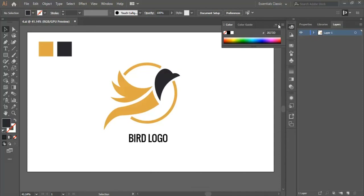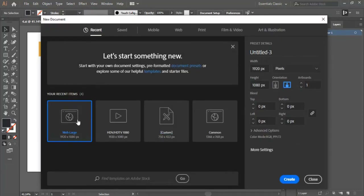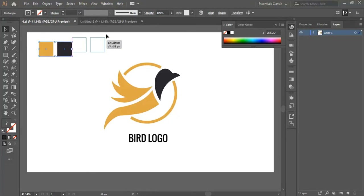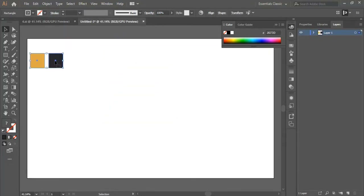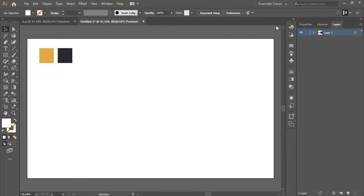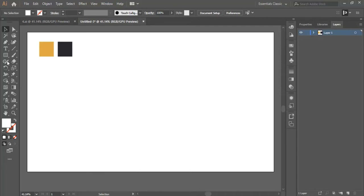Hello everyone and welcome to this video. In this video we will work on our fourth design in this course. We start by opening a new page using the same settings we used in the former videos. We drag the colors right here.